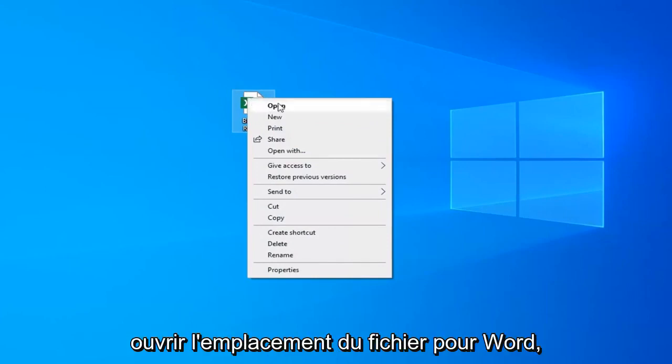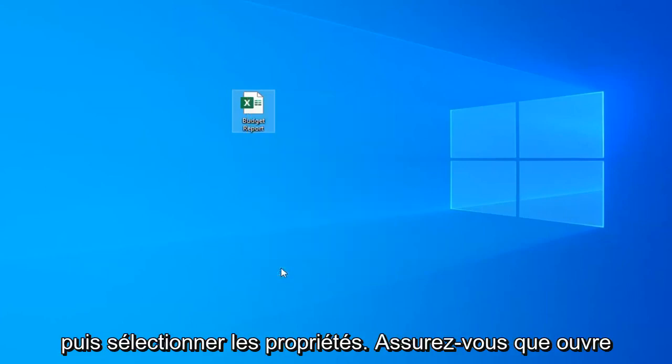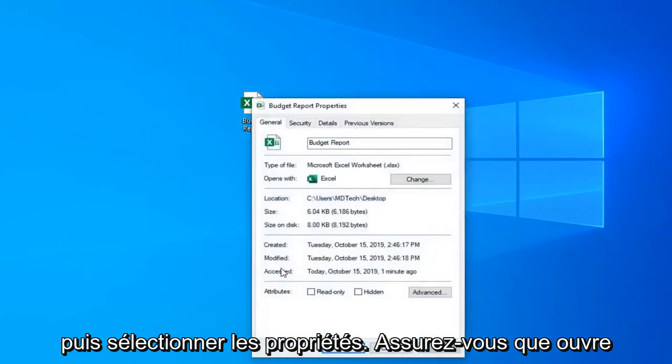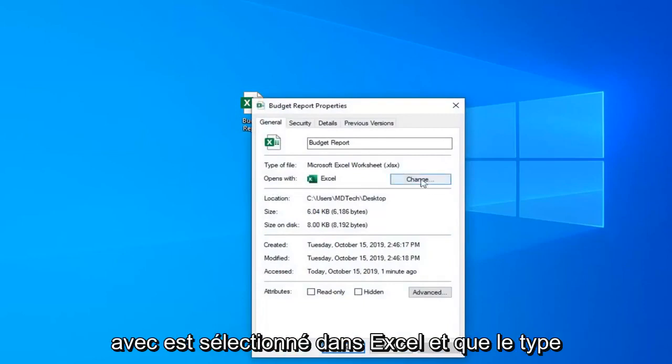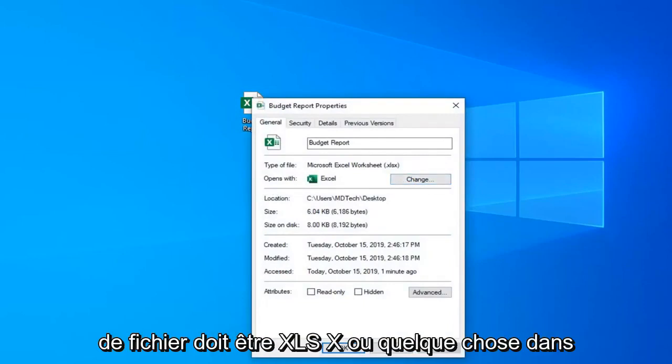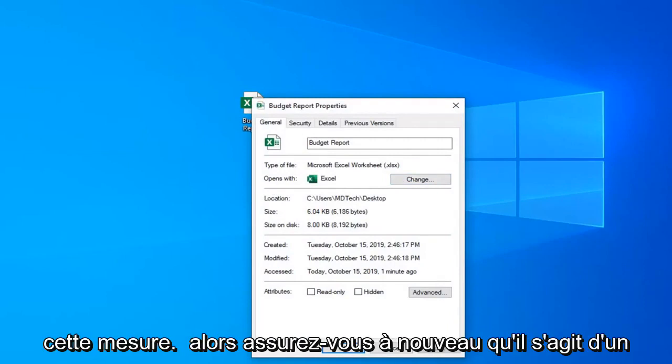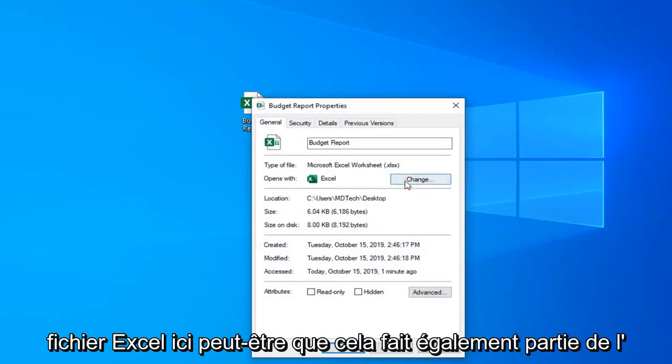Open the file location and select properties. Make sure 'opens with' is selected to Excel and the type of file should be XLSX or something to that extent. Make sure it's the correct Excel file type.